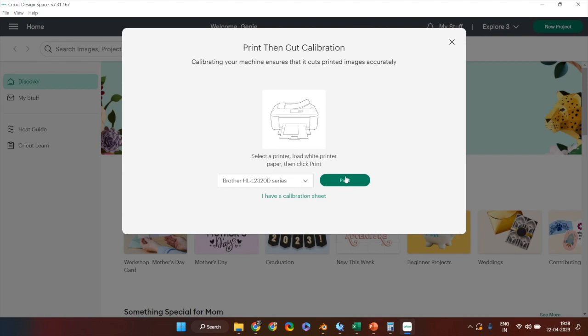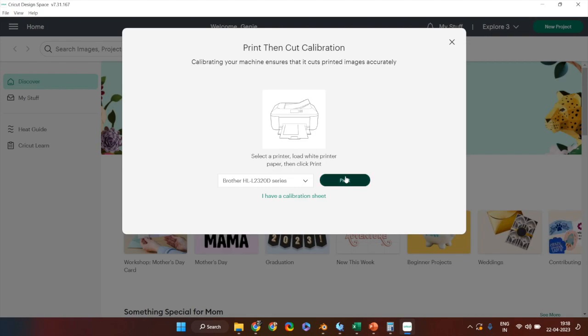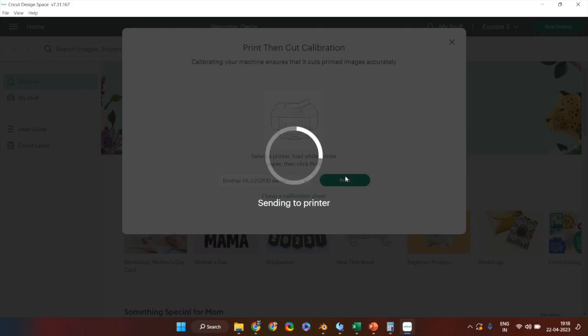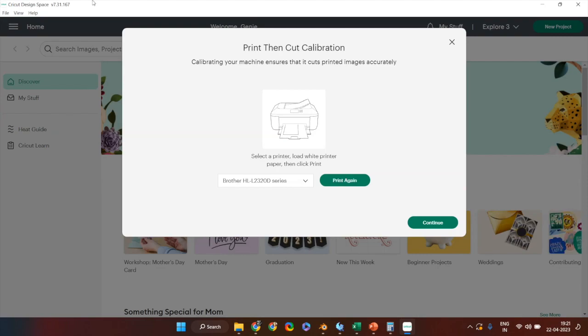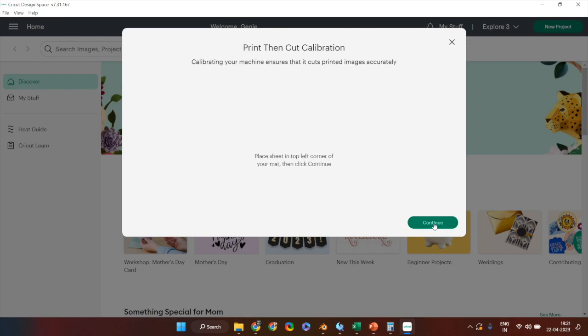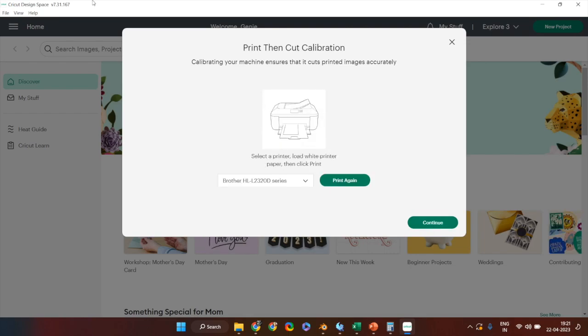Ensure your printer is connected to your computer while doing this step. If your print doesn't come properly or you need to print again, click on print again or click continue to proceed to the next step where it will provide instructions on how to place the printout properly on the mat.